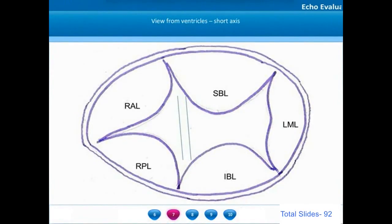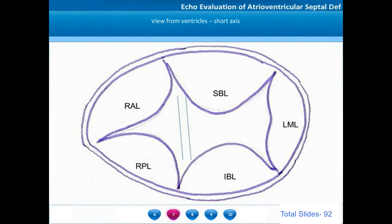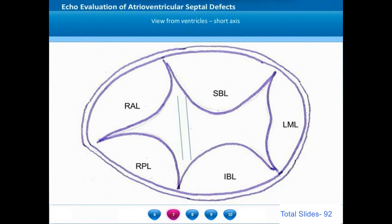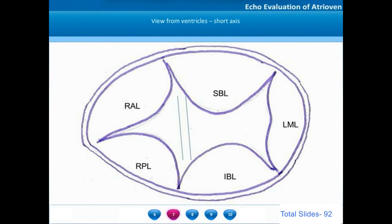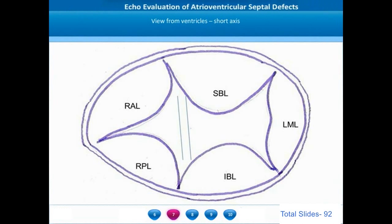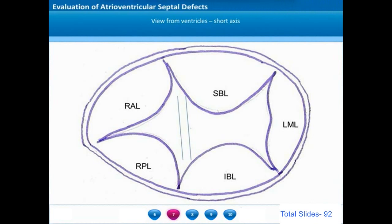A complete AV septal defect is formed of five AV valve leaflets. The superior and inferior bridging leaflets are the two major leaflets that bridge the atrioventricular valve. On the left side you will have the left mural leaflet, which is the equivalent of the posterior mitral leaflet in a normal heart. On the right side you will have a right anterior leaflet and a right posterior leaflet.